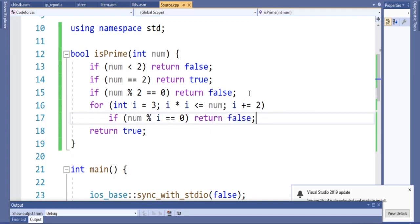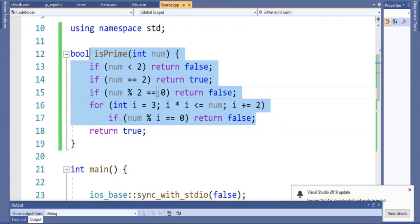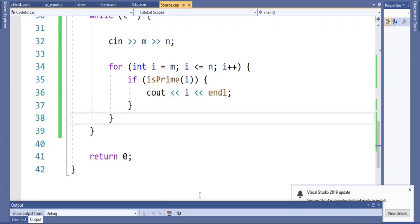Then I start from 3 and go up to the square root of N, incrementing by 2 each time — so 3, 5, 7, 9, 11, and so on — checking only odd numbers. If the number is divisible by any of these odd numbers, I return false because it's not prime. If none of those cases are true, I return true, meaning it's prime. Back in the for loop, if isPrime returns true, I just print out the number.